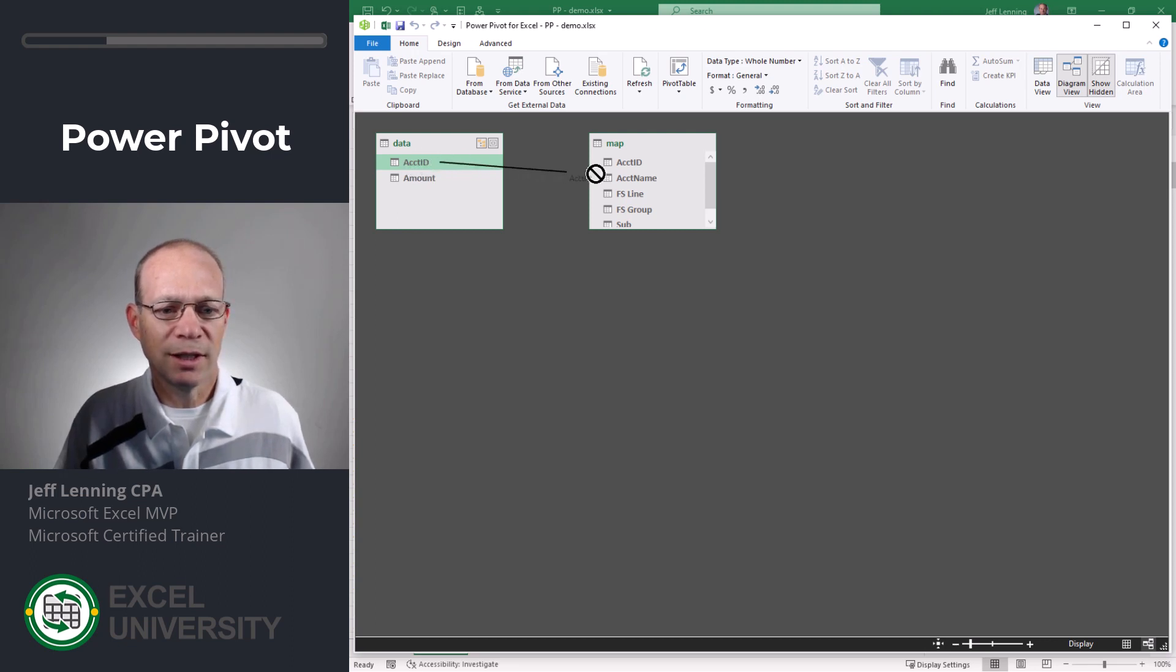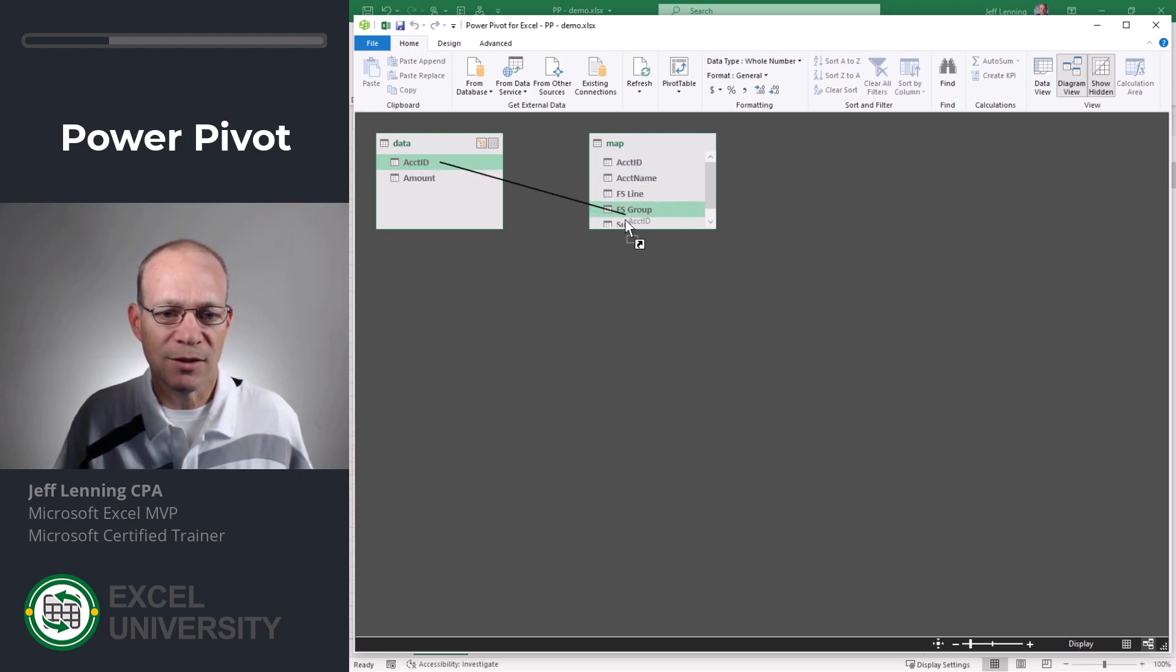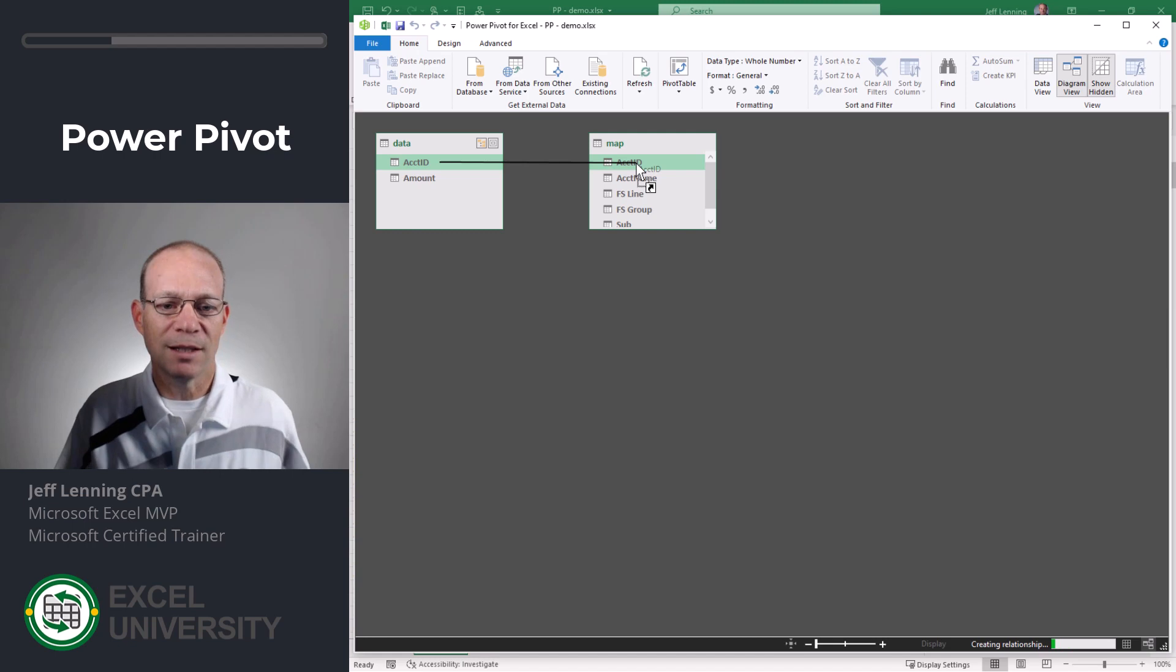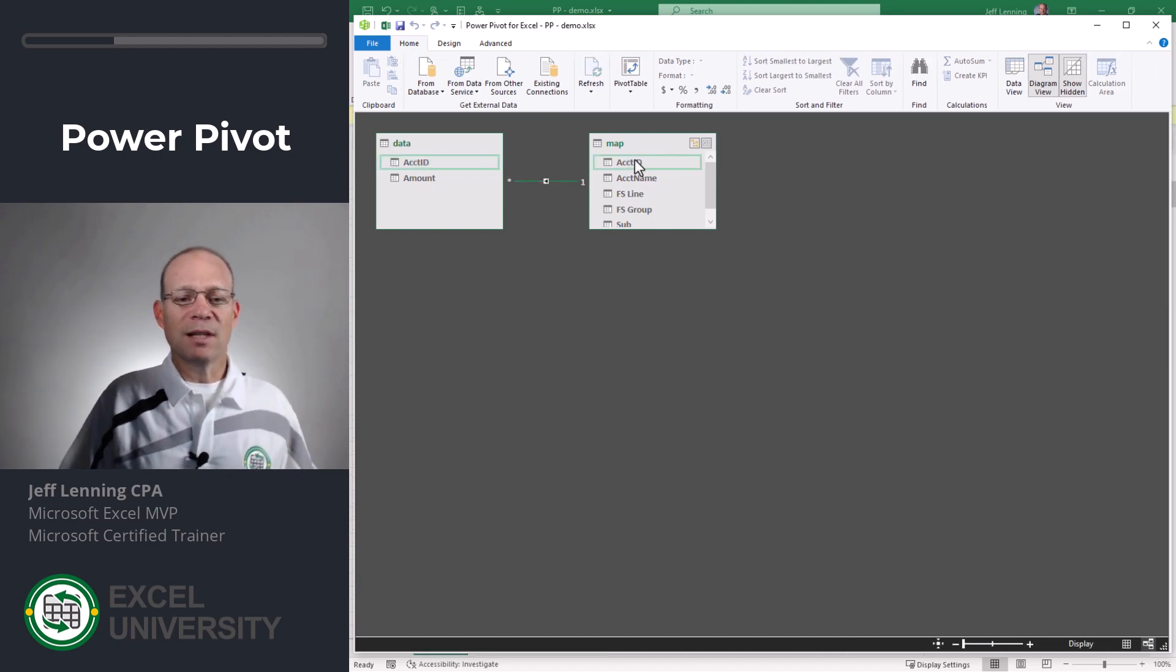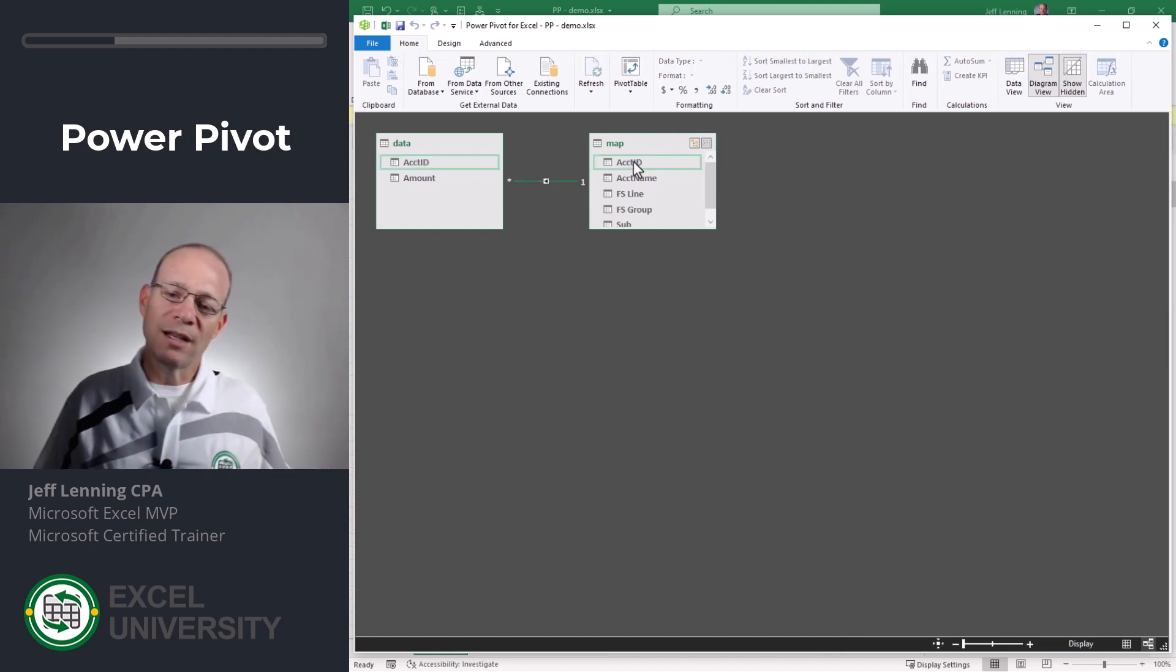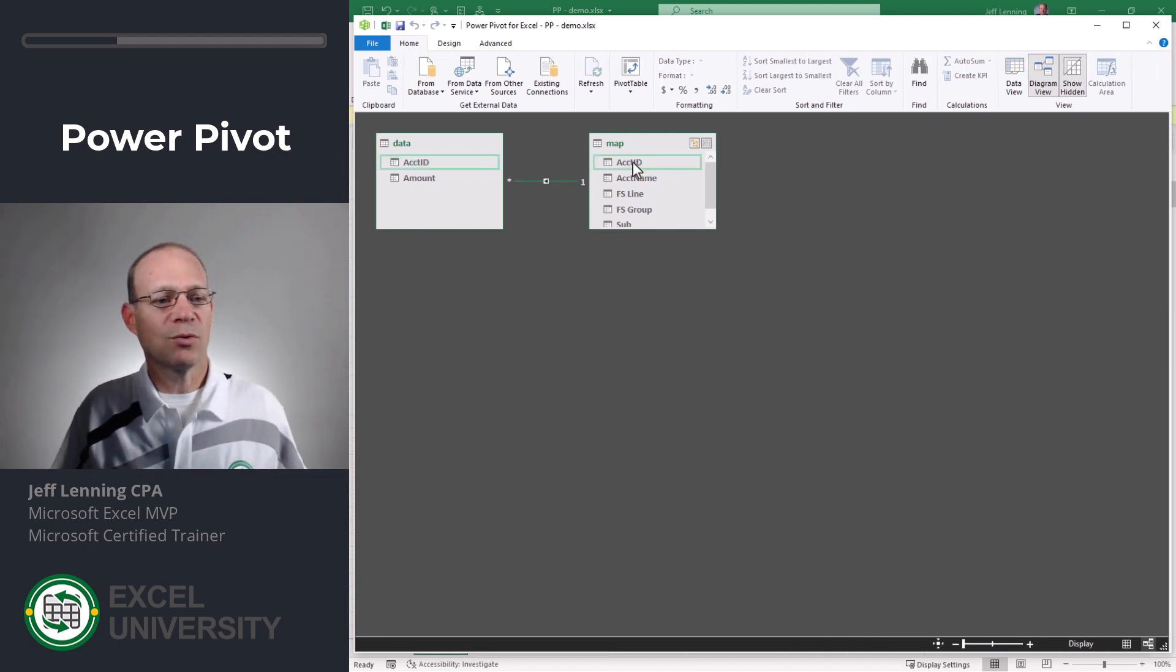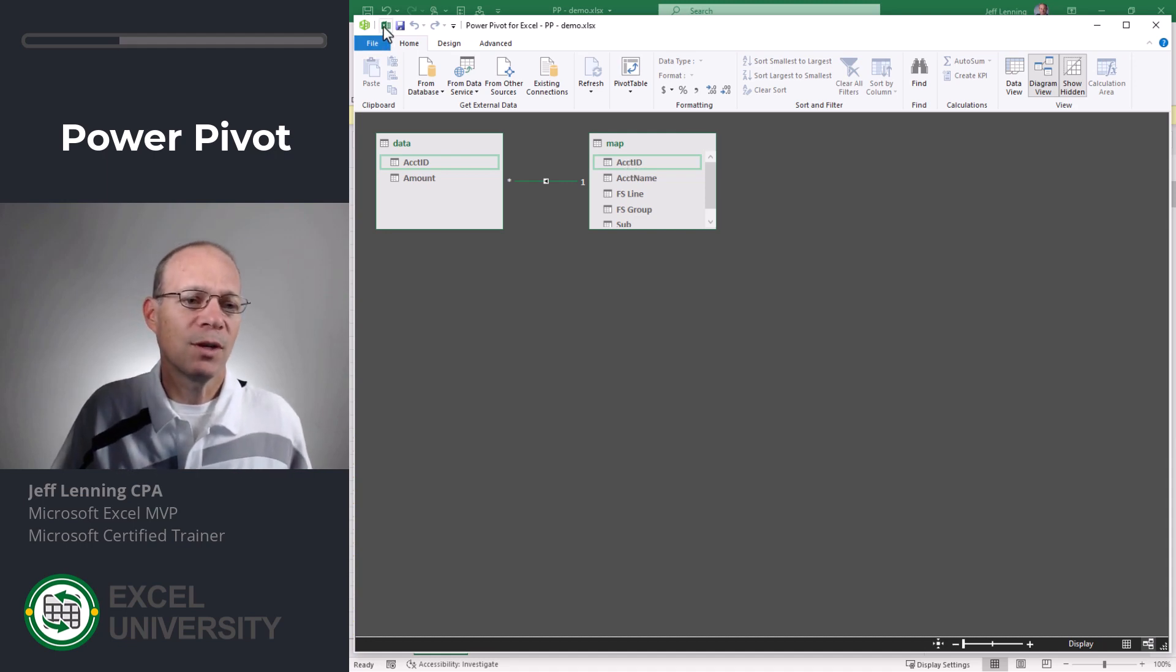So we're just going to click and drag and we're going to be sure that this is lined up to the Account ID and now that that relationship is created we can use this as the source for our pivot table reports.